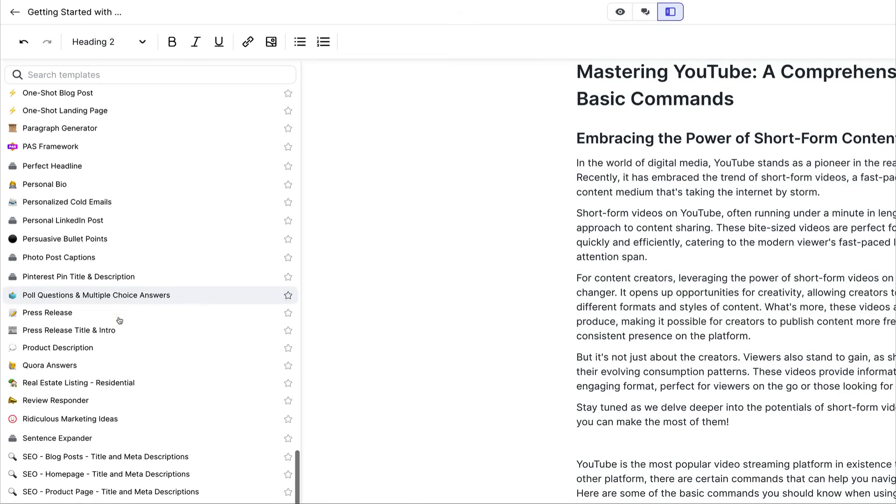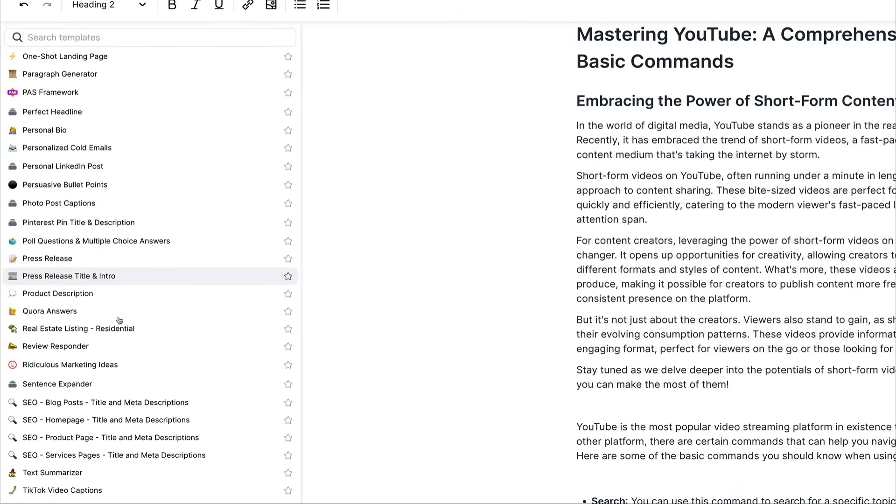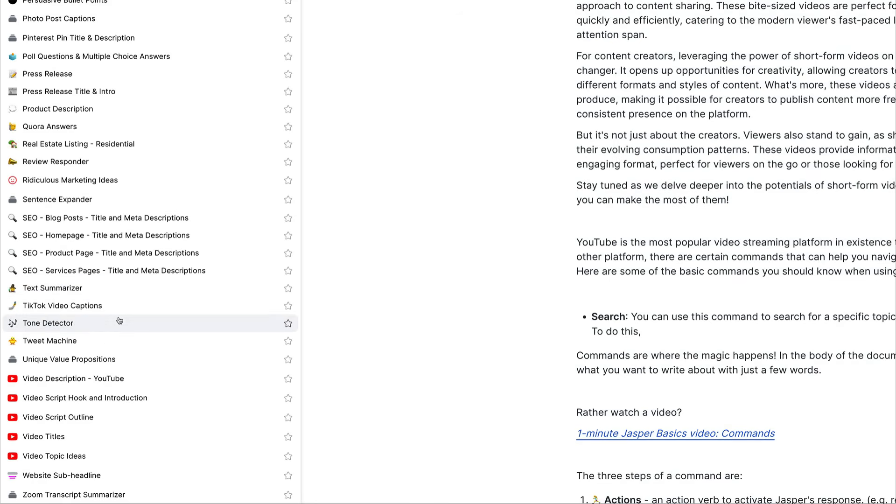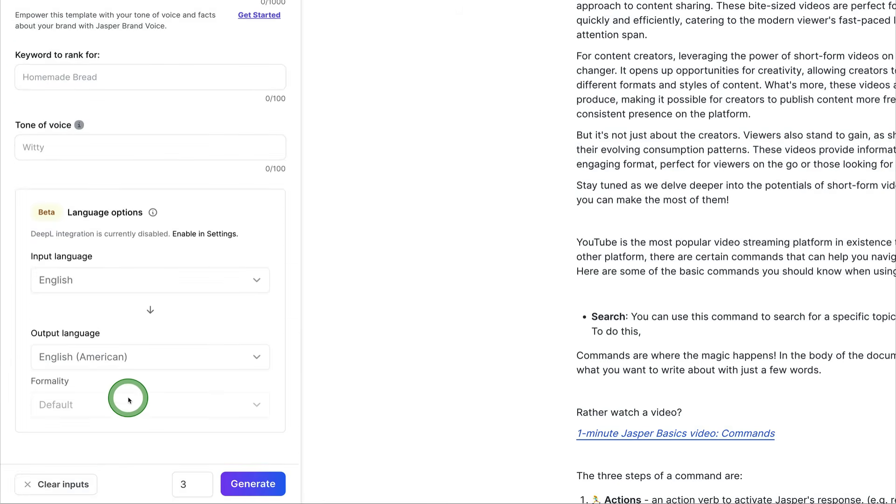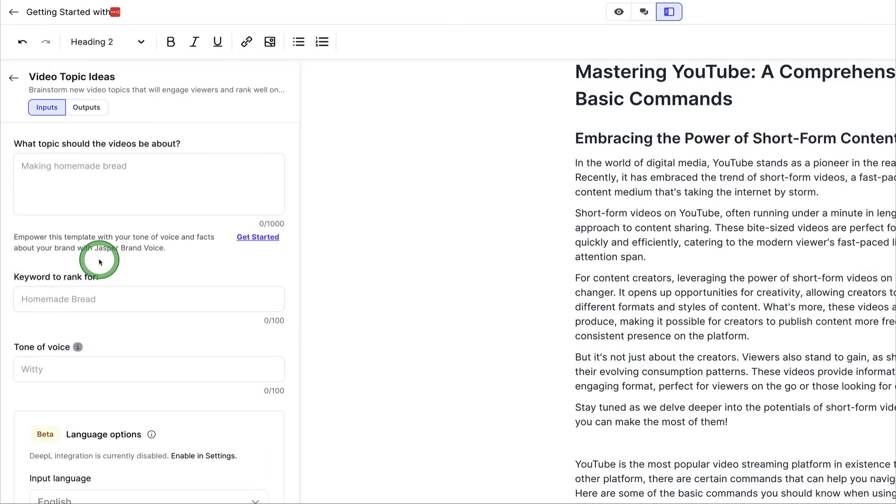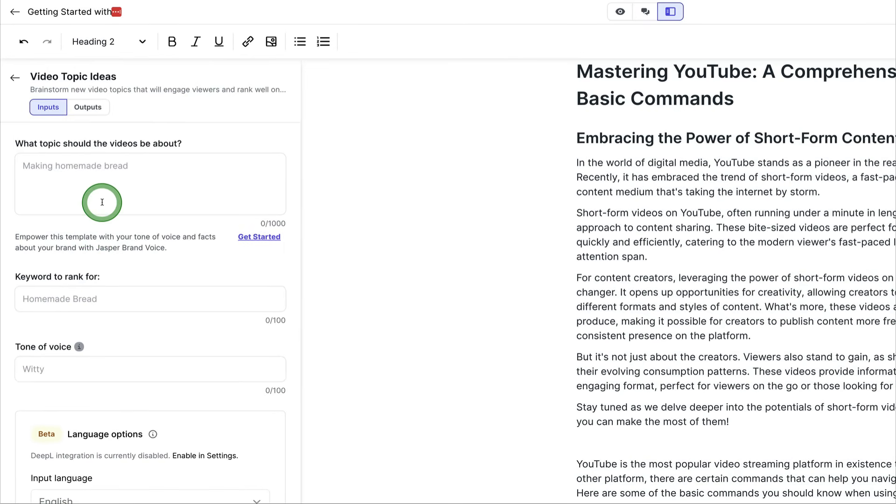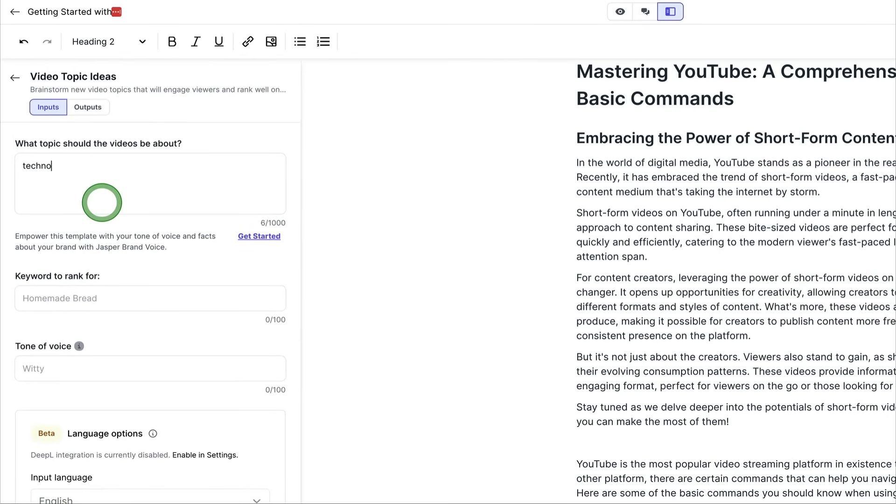We just demoed the company bio template, but with the creator plan, you get access to 50 templates and you can come over here and play with this for days. So many different templates. We can check out the video topic ideas template and we can see here. What are we making videos about technology?